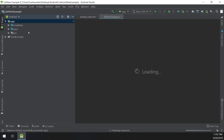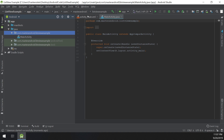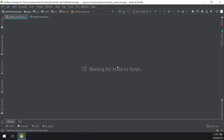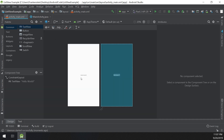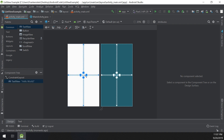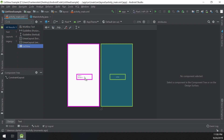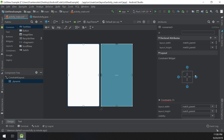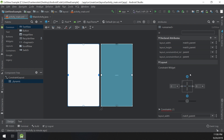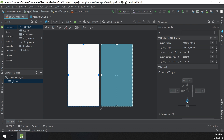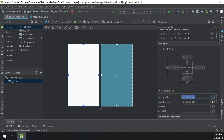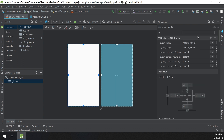We go to the main activity displayed here, waiting for the build to finish. We remove the TextView, go to the search and search for ListView. This is the ListView — we drag and drop it here and make it constrained with constraints set to 0 and match parent on both dimensions.